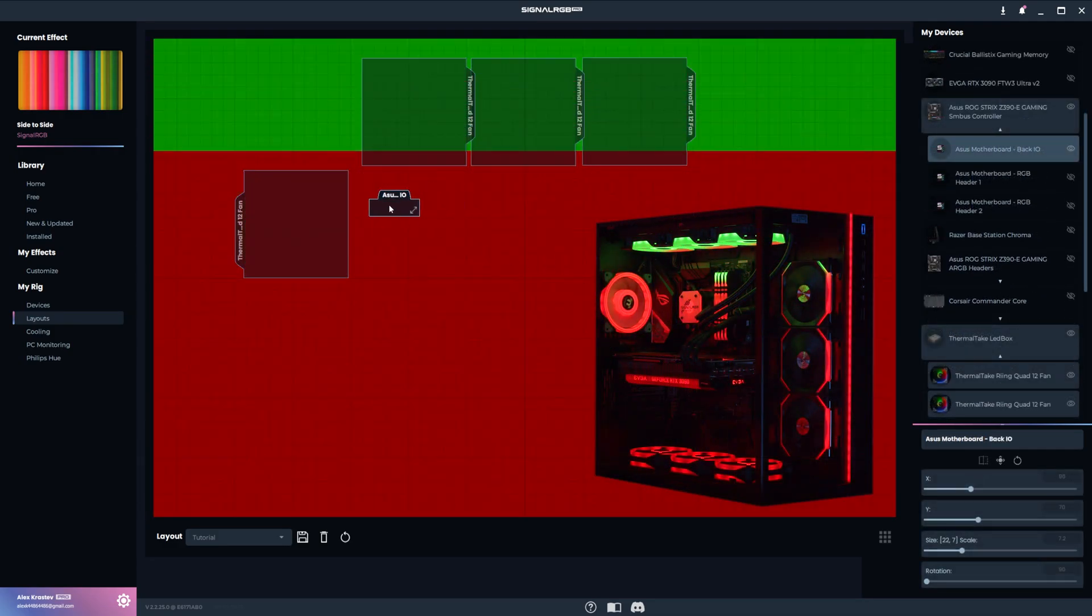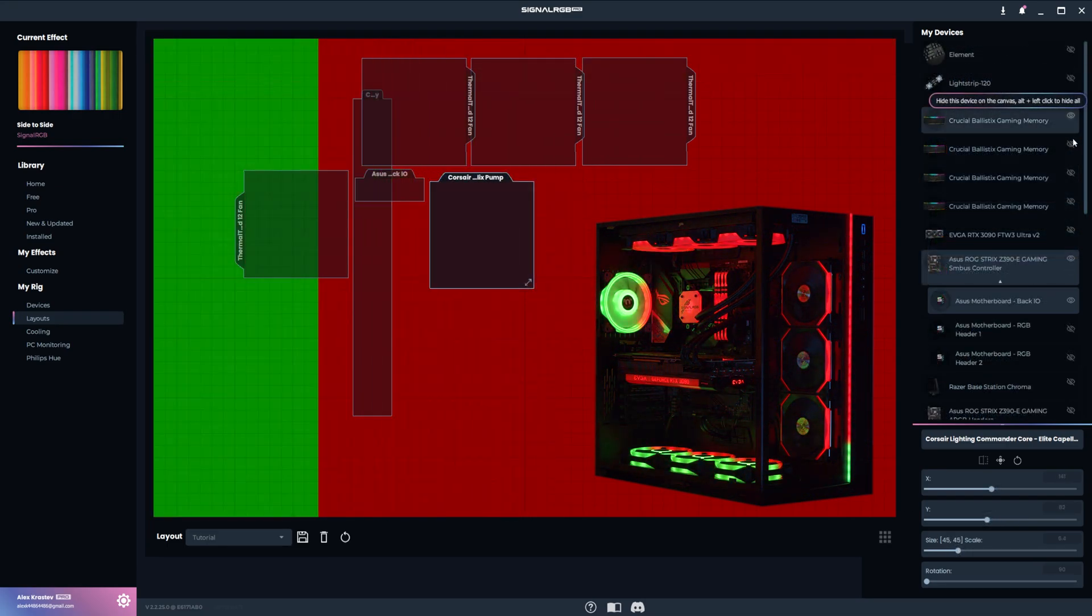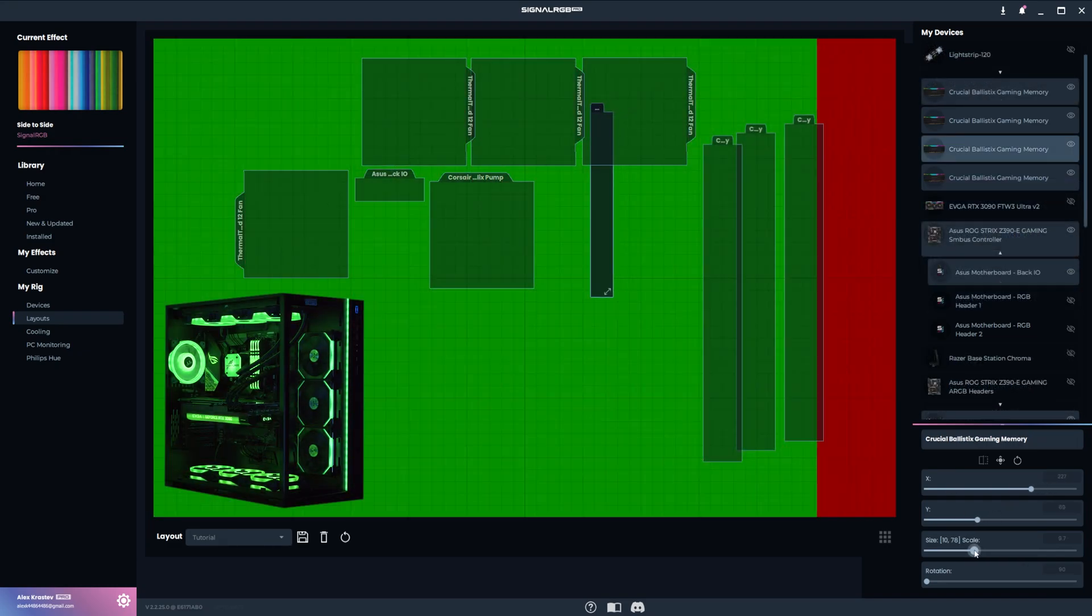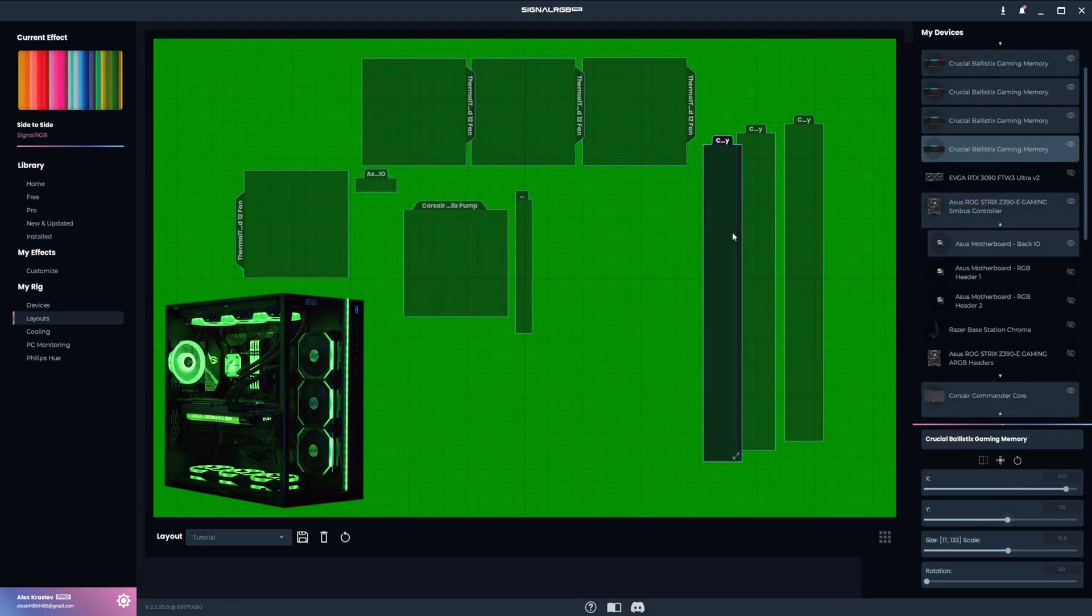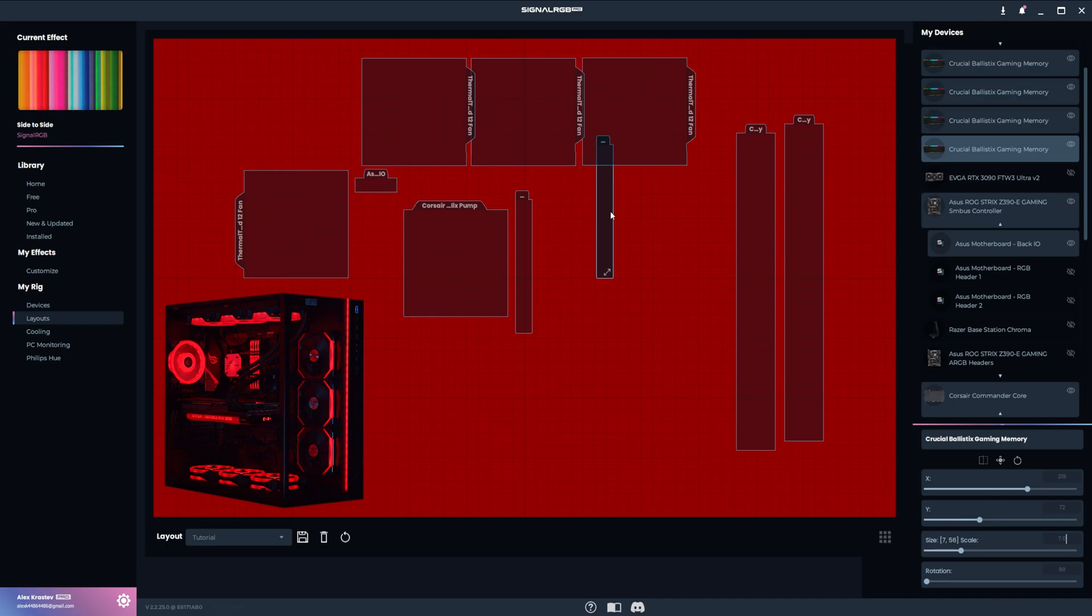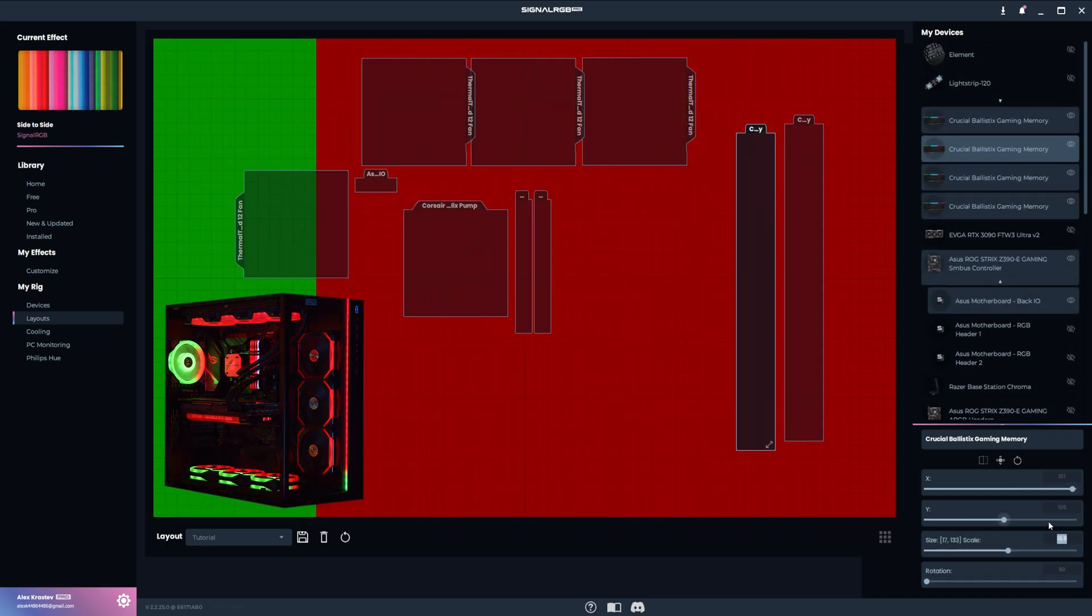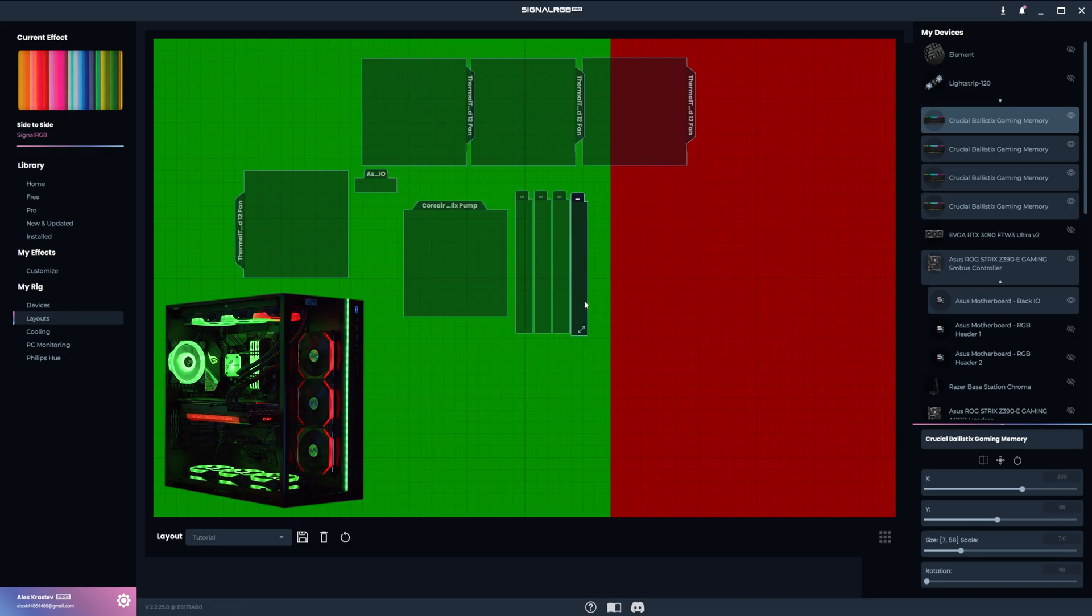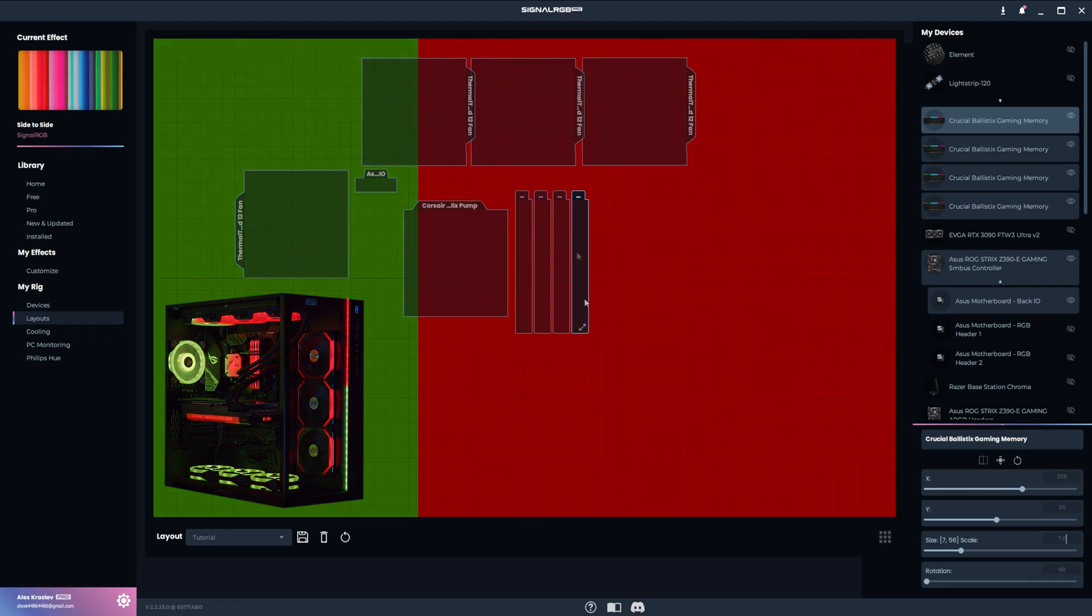Next up is the motherboard IO, which is right about here, and then the Corsair cooler sits next to it like this. Now I'm going to unhide all four RAM sticks and put them in the correct order by looking at which ones are pulsing blue when I select them, and then resize them so that they fit next to the cooler. The effect is now flowing perfectly through the four fans, motherboard IO, cooler, and RAM.